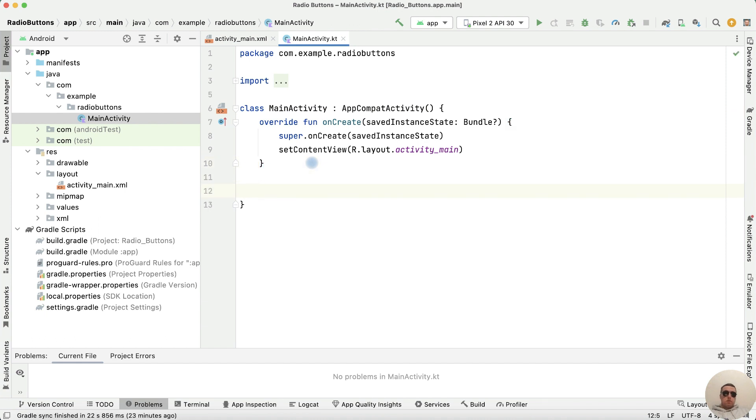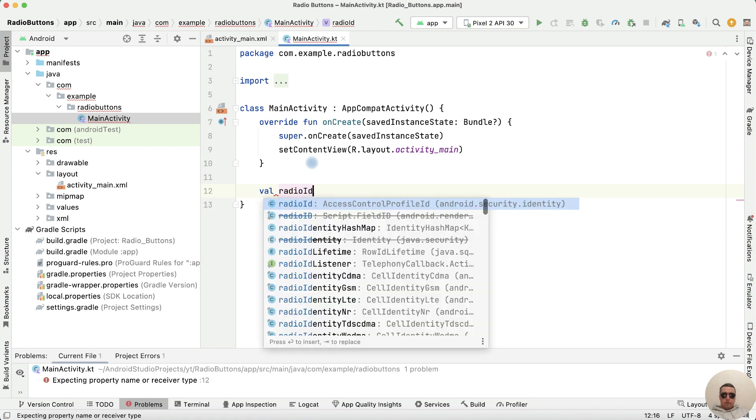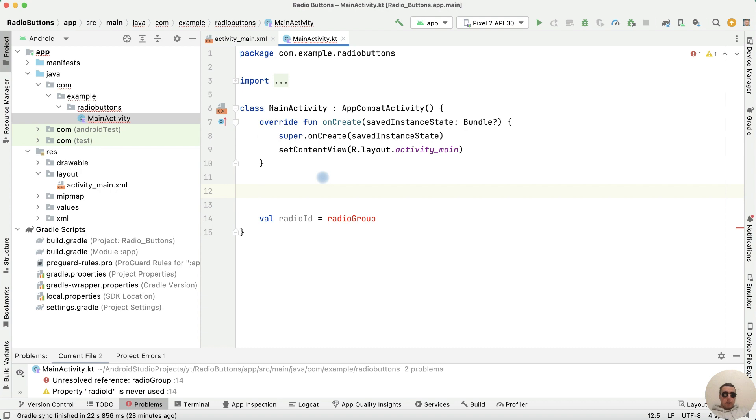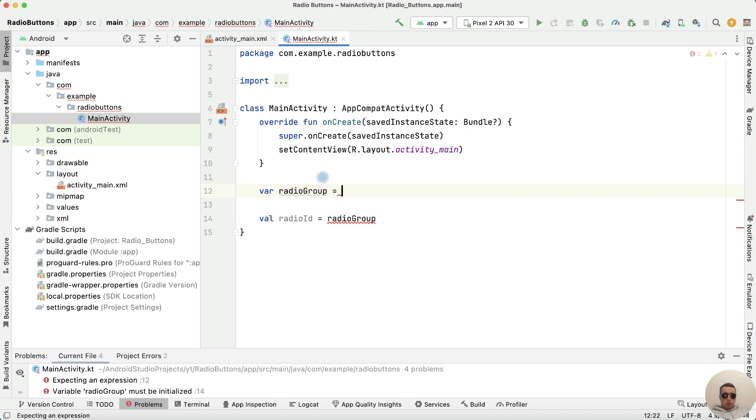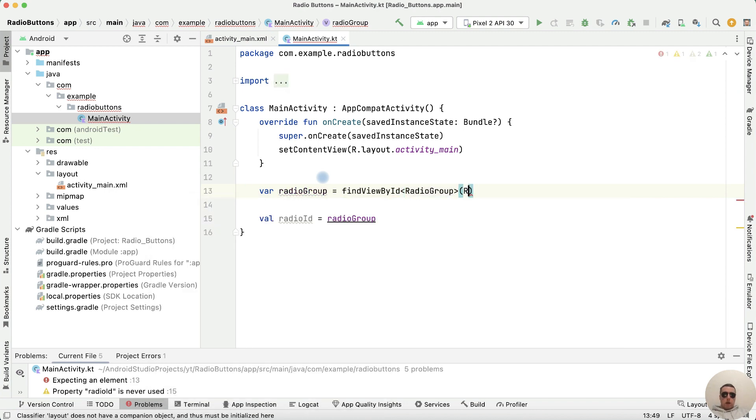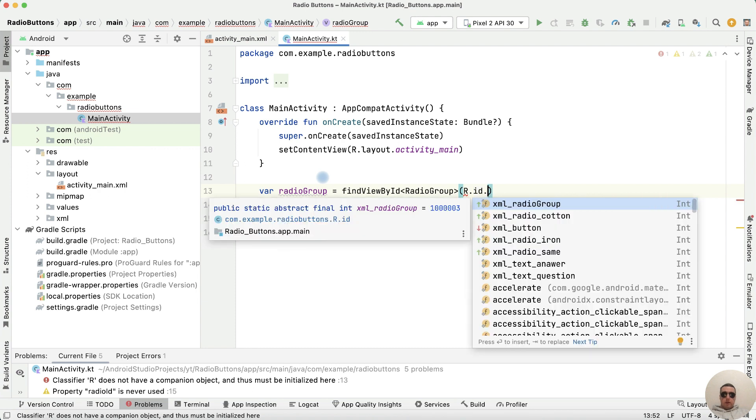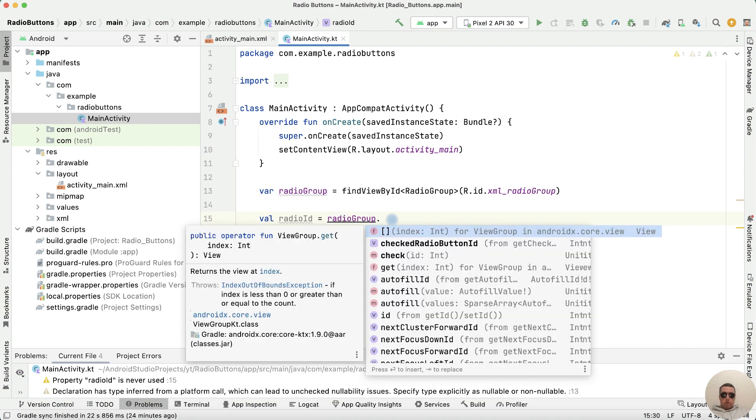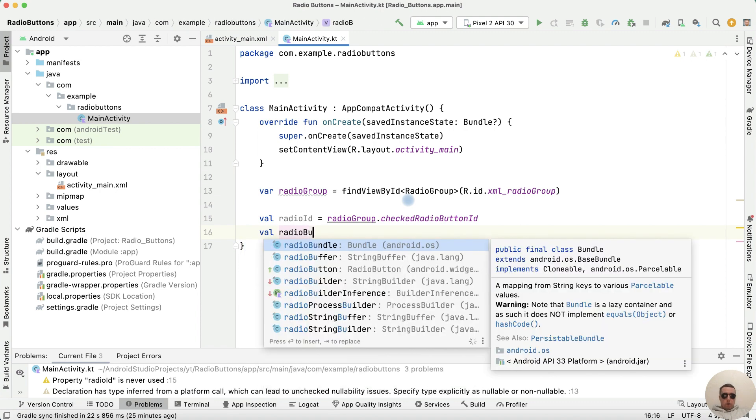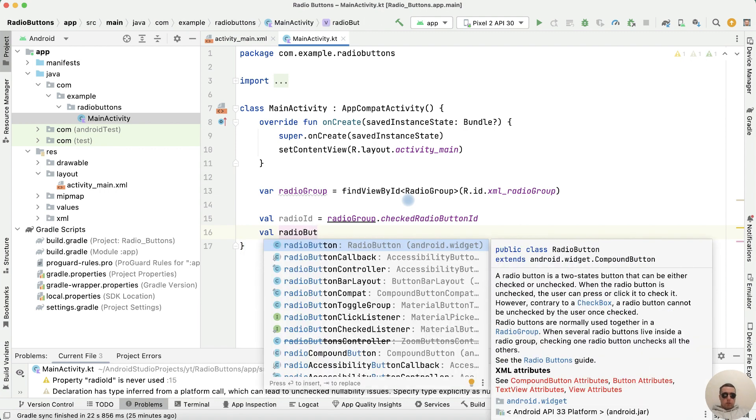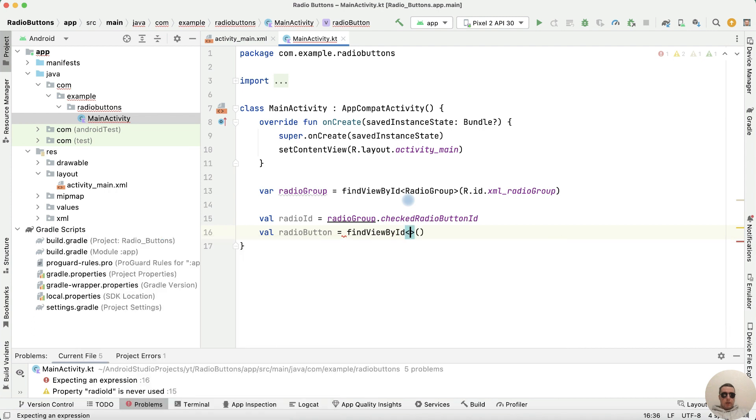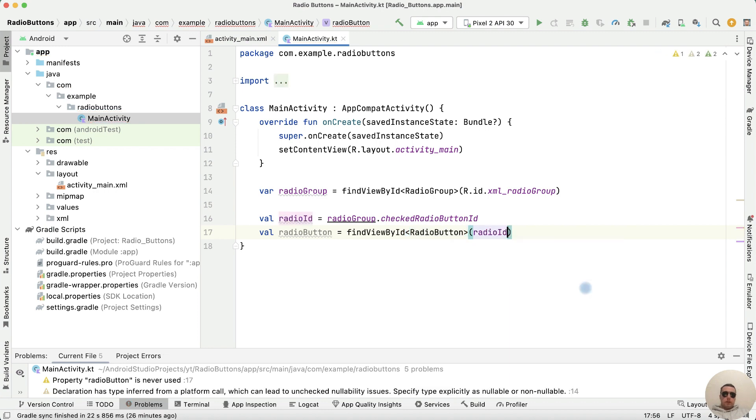How to get selected radio button value from radio group? First, radioGroup equals findViewById with type RadioGroup and r.id.xml_radio_group. To get selected radio button value, use radioGroup dot checkedRadioButtonId. Then create radioButton with findViewById type as RadioButton with radioId.